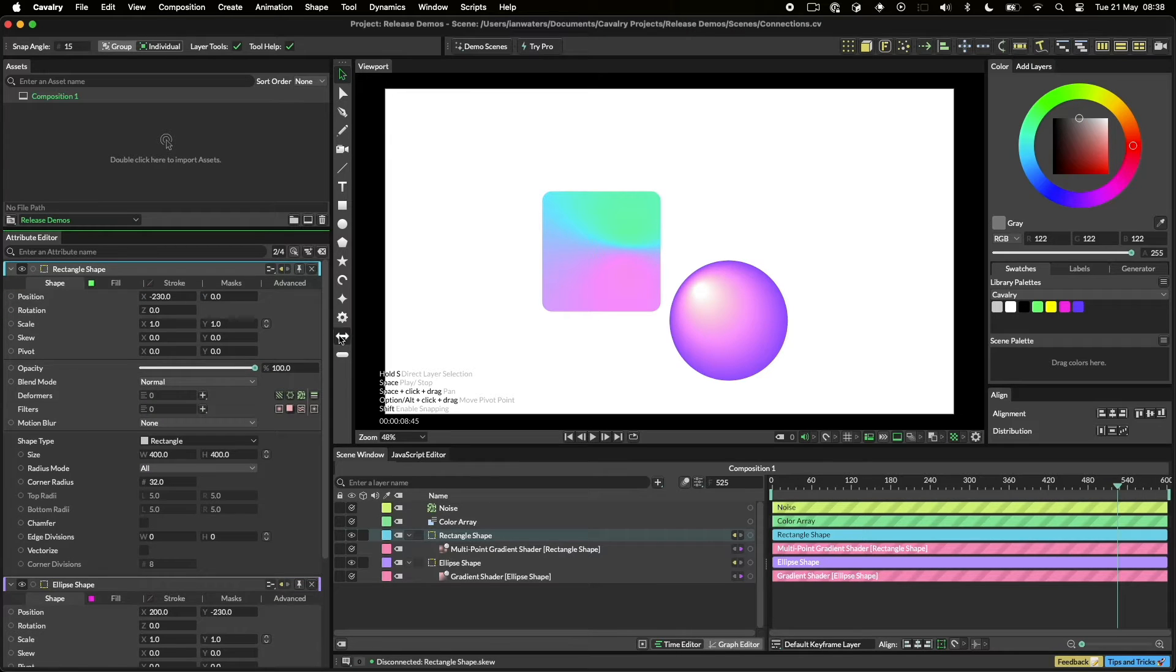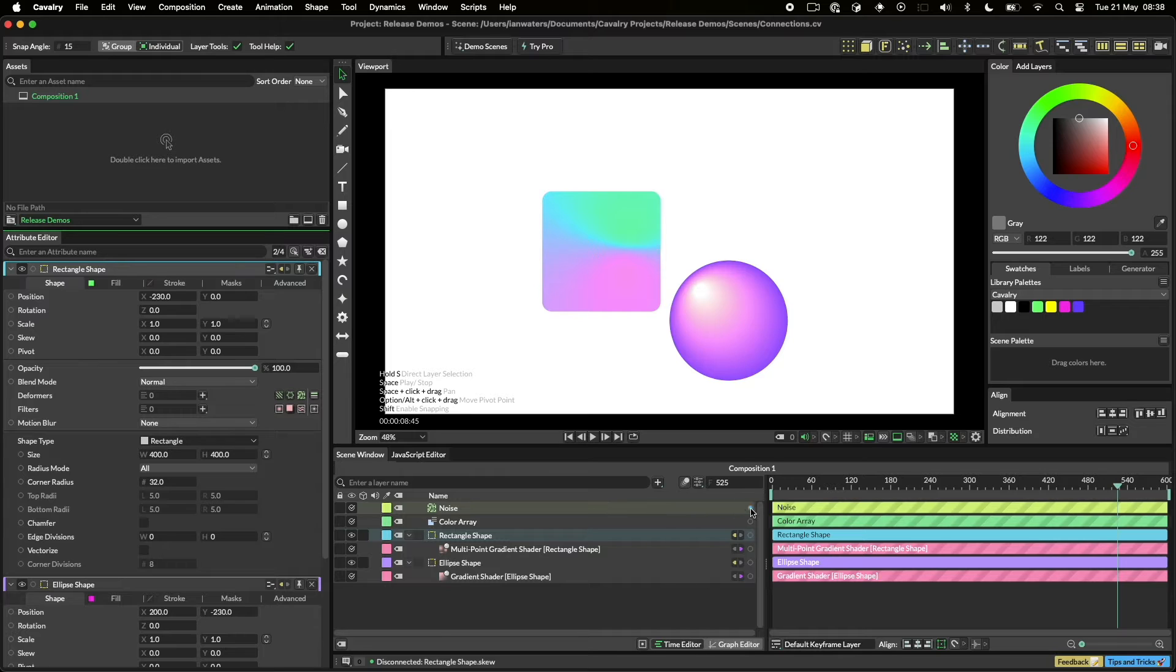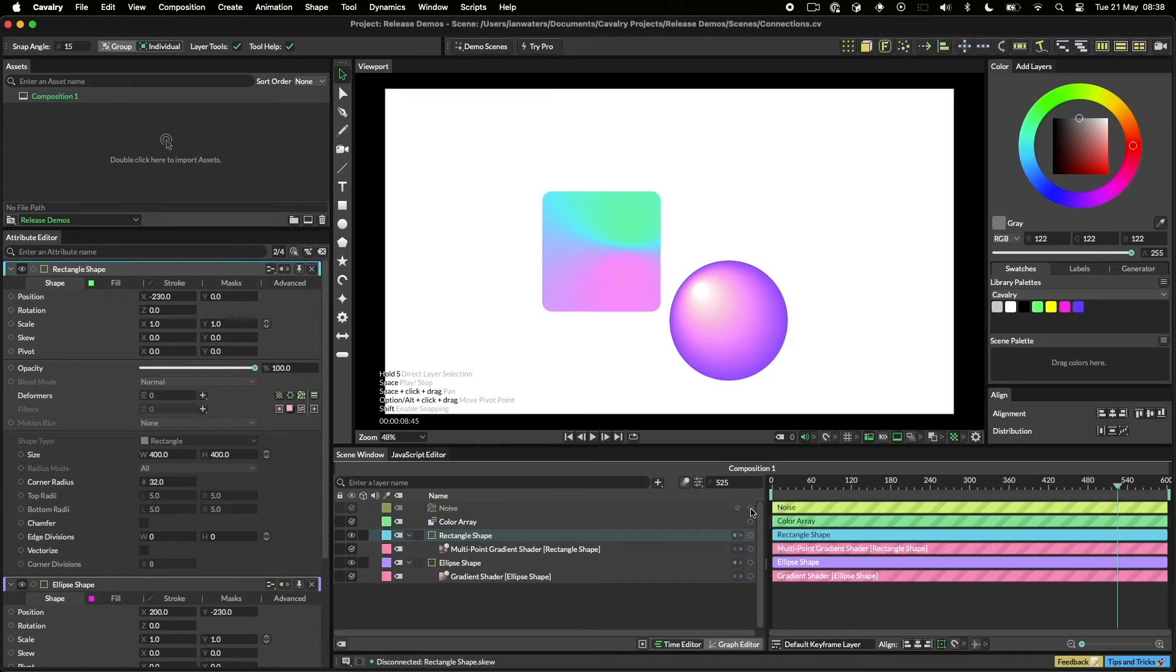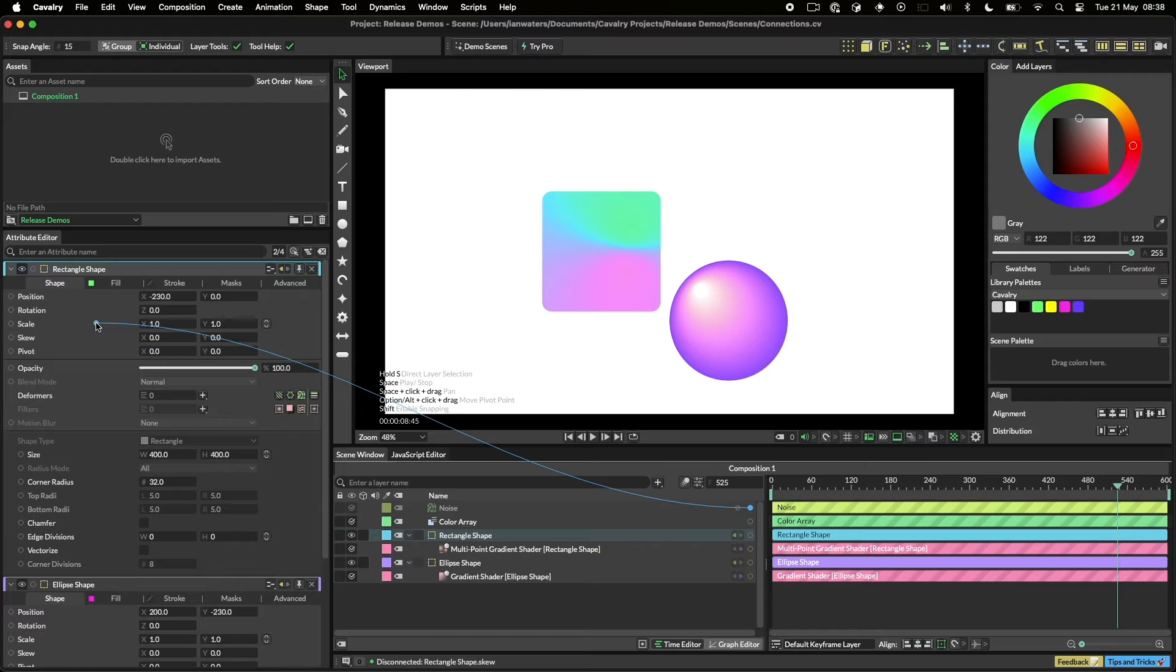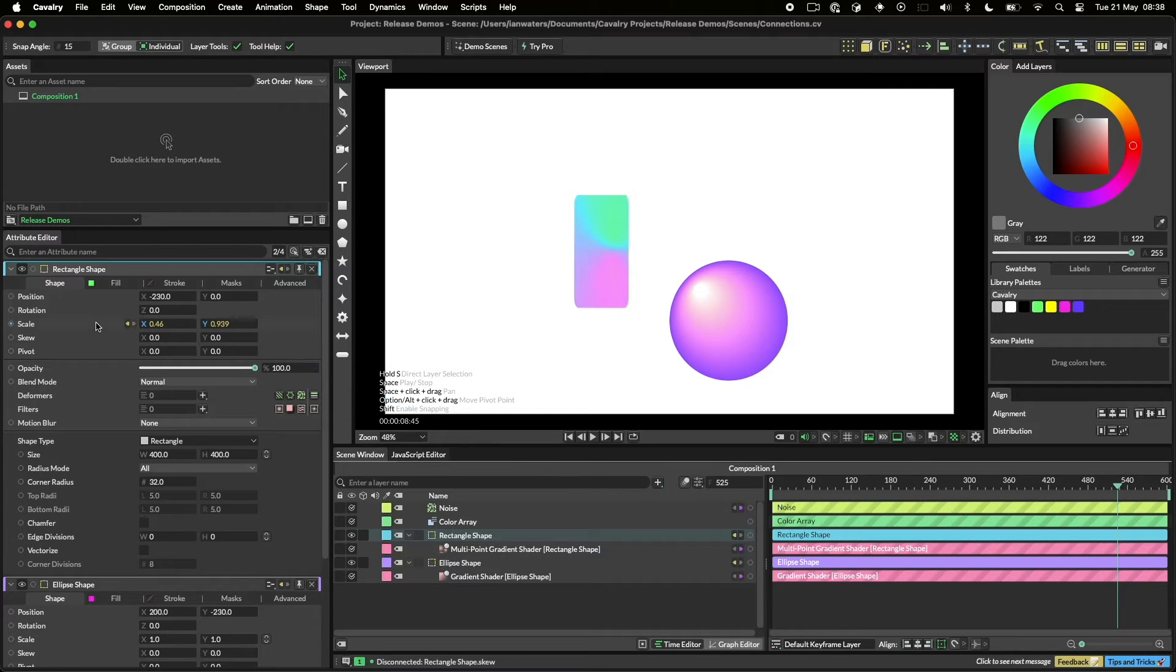You can make connections across windows. Let's connect this noise behaviour to the scale of both of our shapes. For the first shape, we'll do this by dragging from the noise layers output over in the scene window to the scale attribute of the shape in the Attribute Editor.